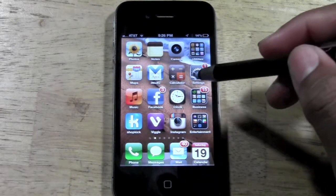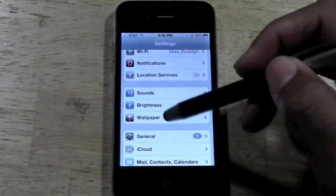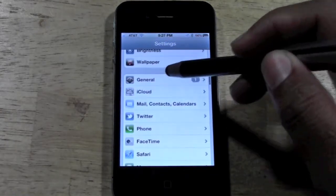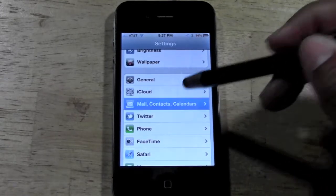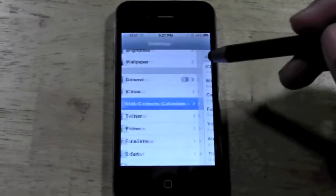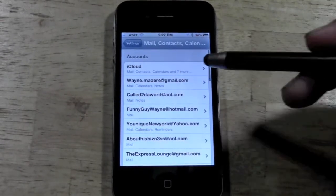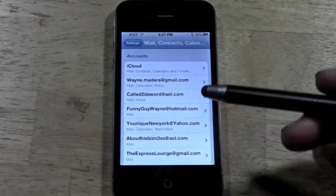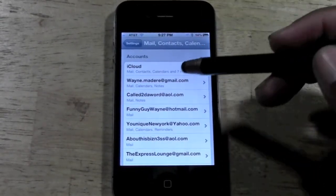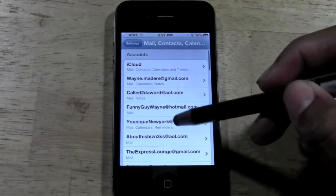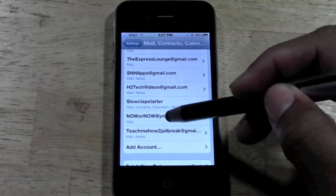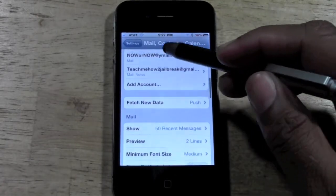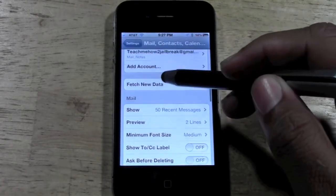You're going to go to Settings right here. You're going to come down to where it says Mail, Contacts and Calendars. What you're going to see is a list of all the email accounts that you have synced on your iPhone.